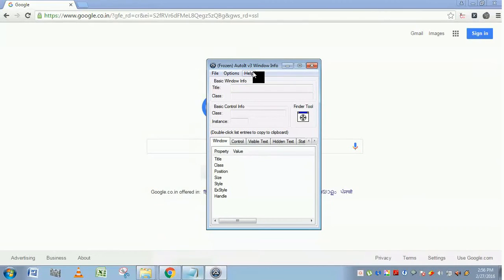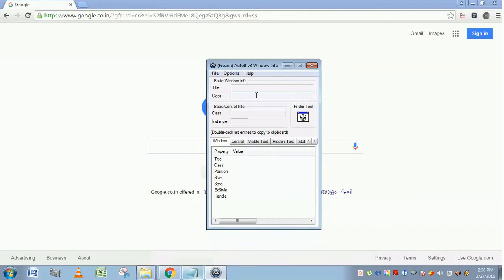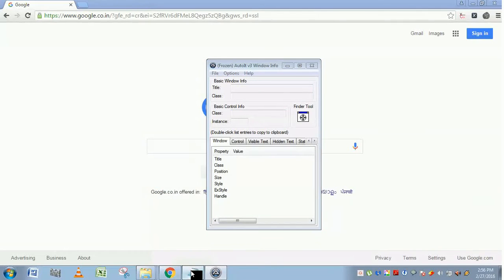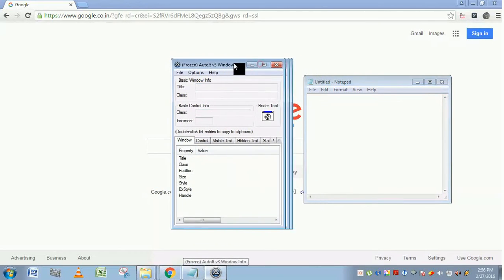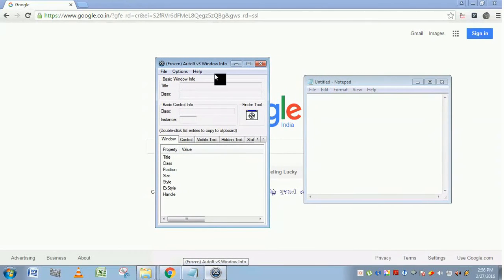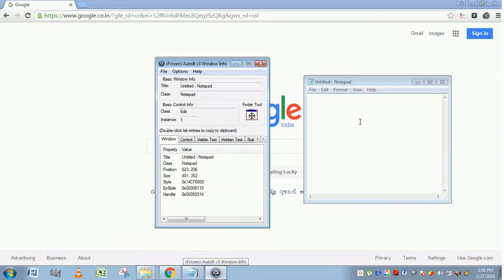This is the AutoIT Window Info tool. With this, you can identify the application controls and properties. For example, just open Notepad. This is a blank Notepad. If you just click and drag, you can find the window title info and class control info and instances.